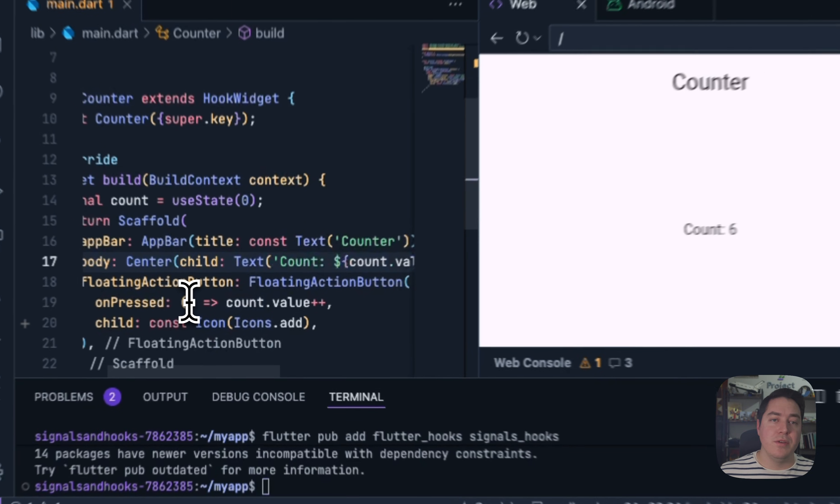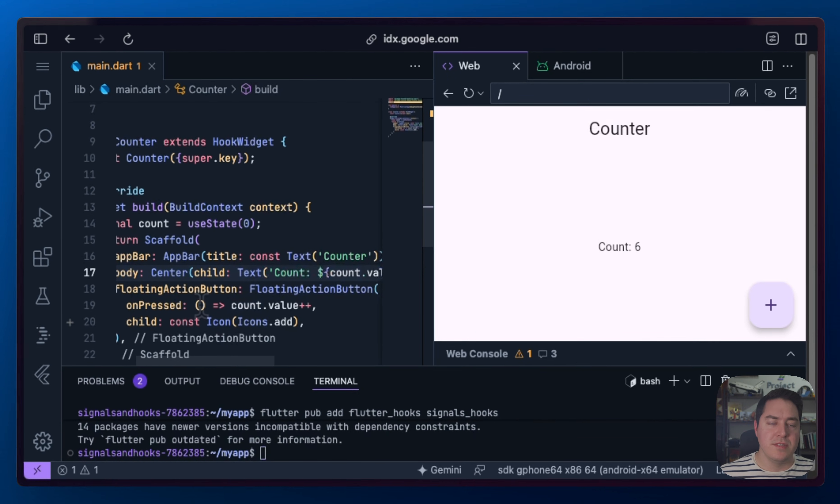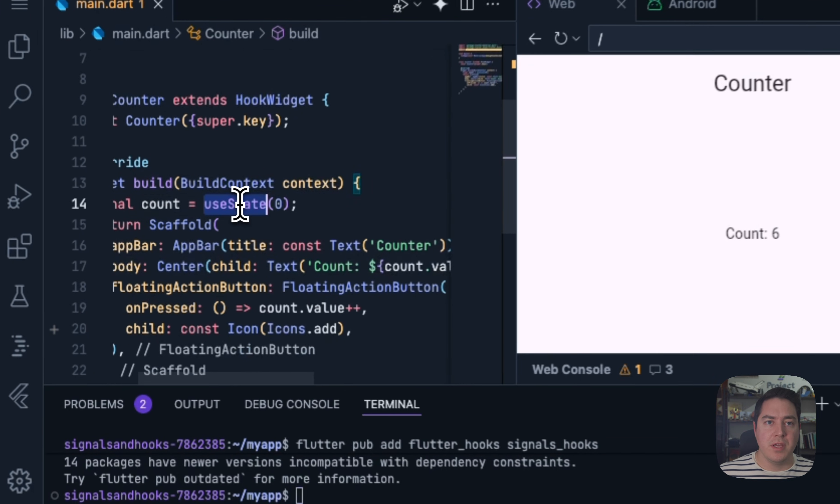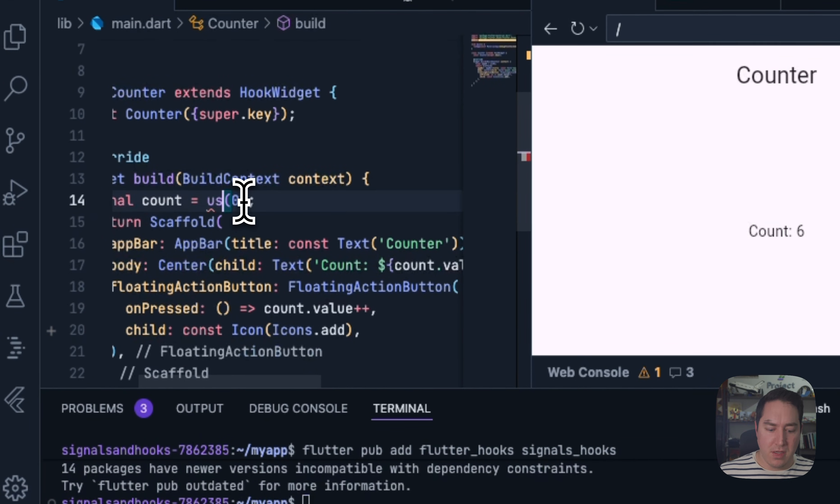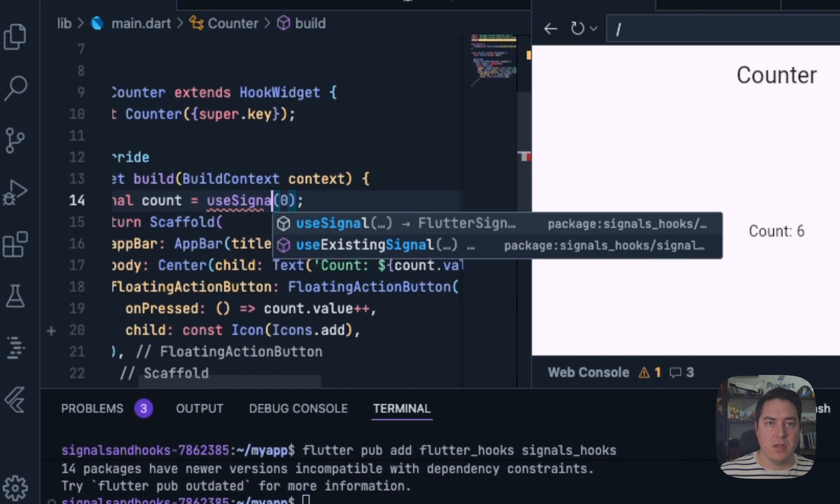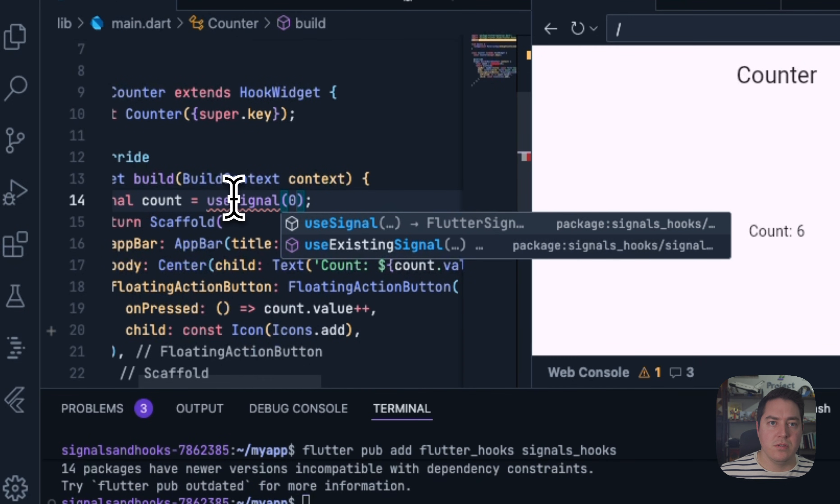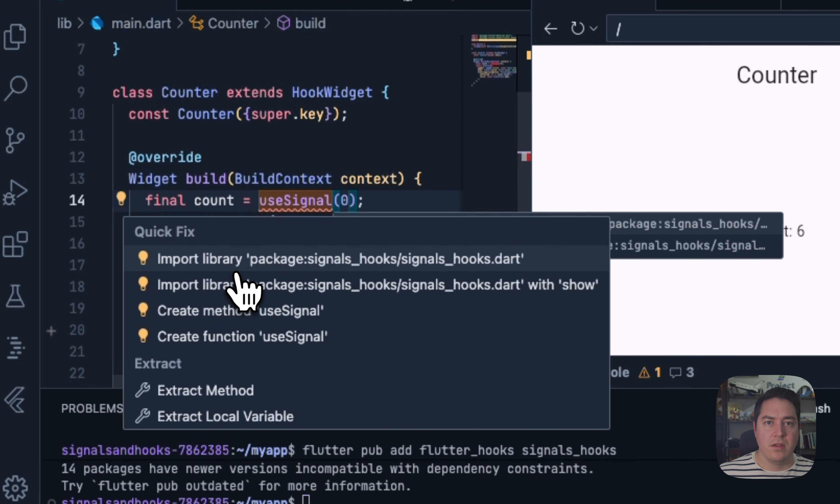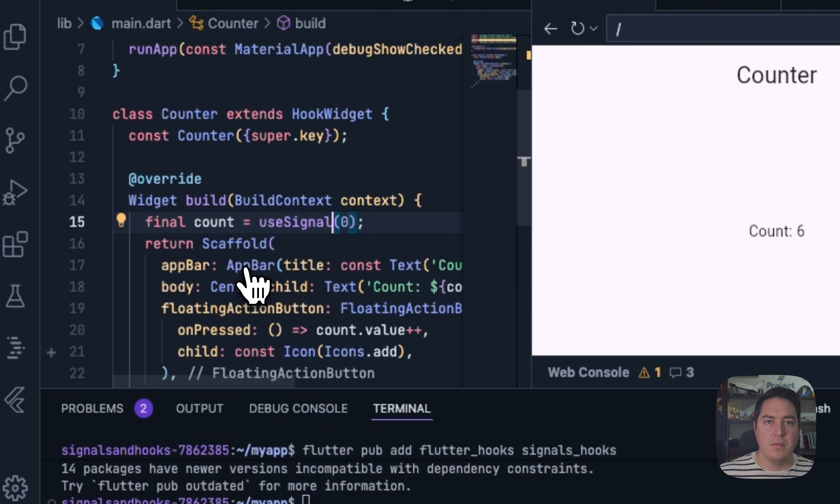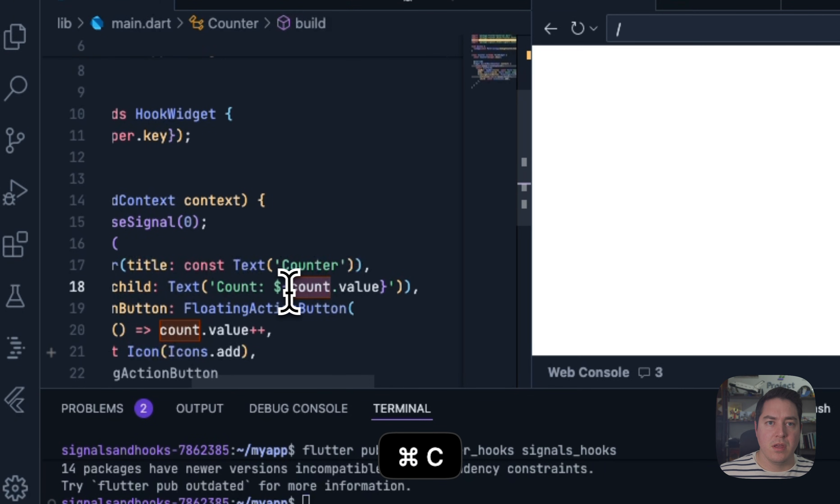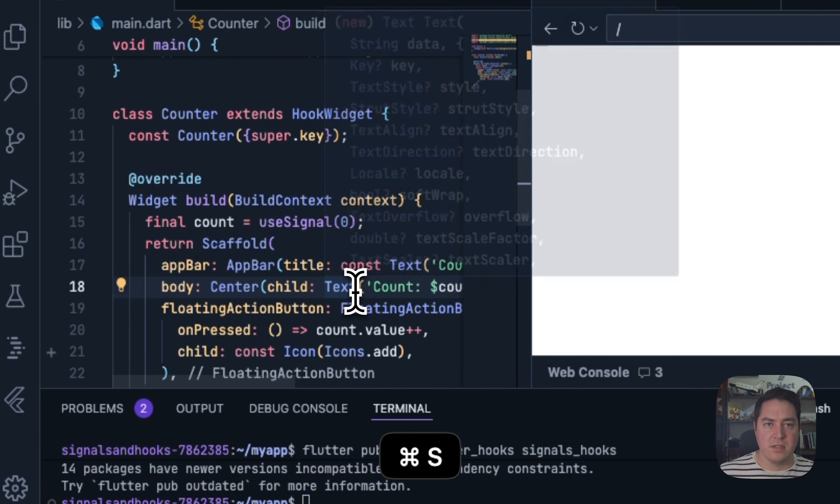So now how do we use the new Signals Hooks package? Well, we can go in here and instead of useState, we can do useSignal. And we can import it. And now remove that unnecessary call.